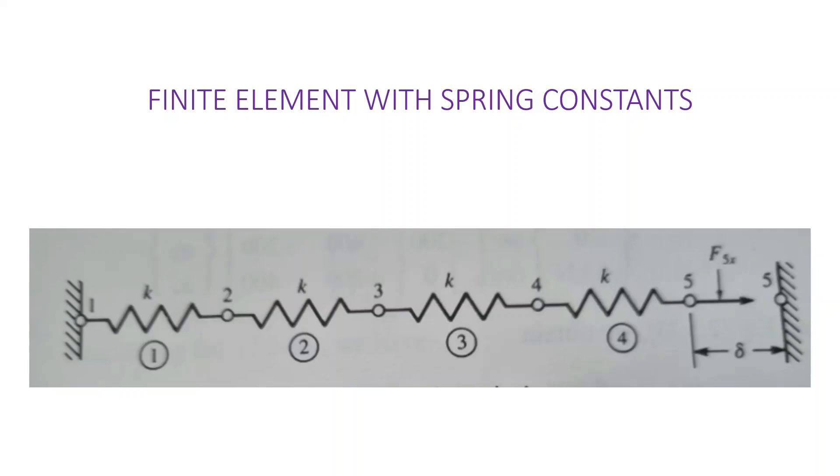The spring constant is given as 200 kilonewtons per meter and we are asked to find the displacement in the x direction of nodes two, three, and four.